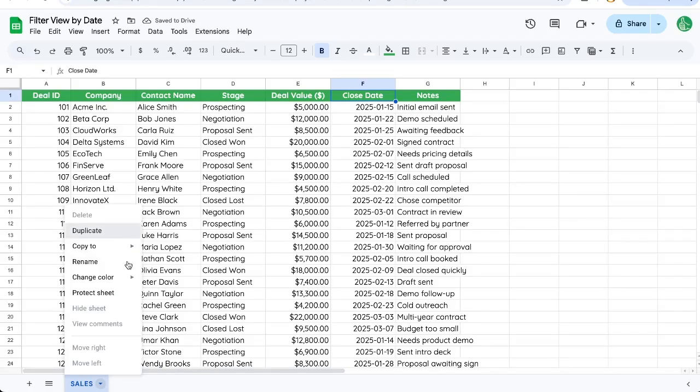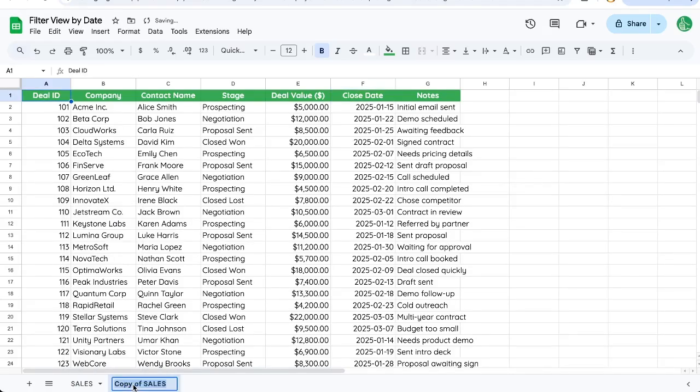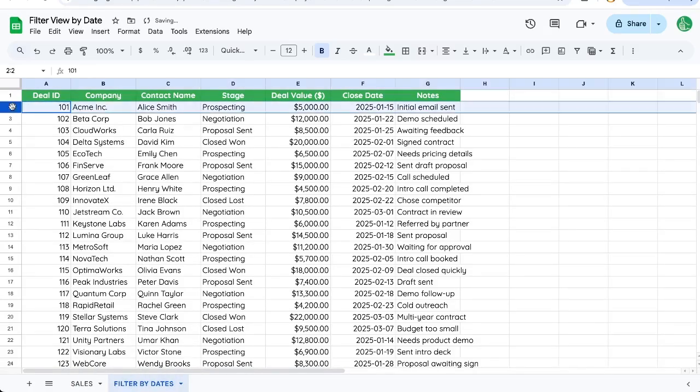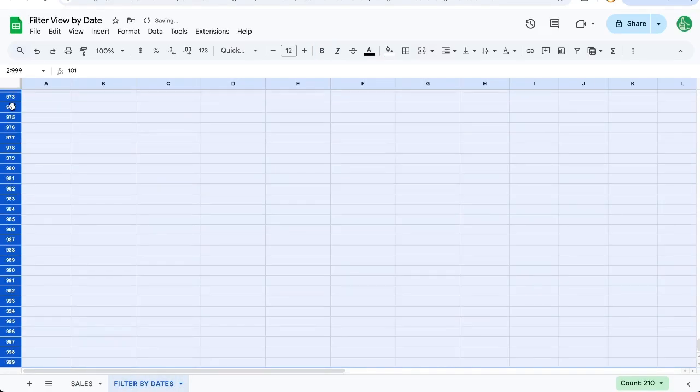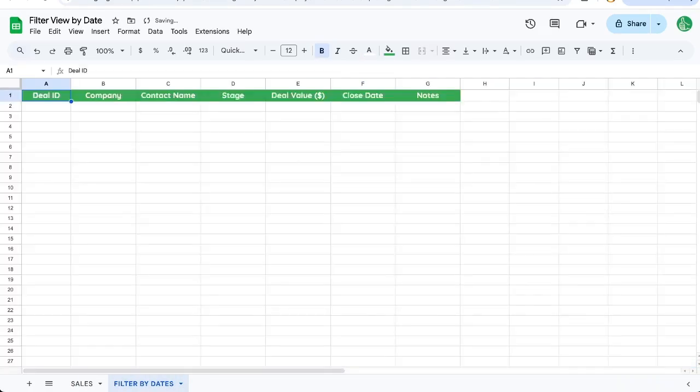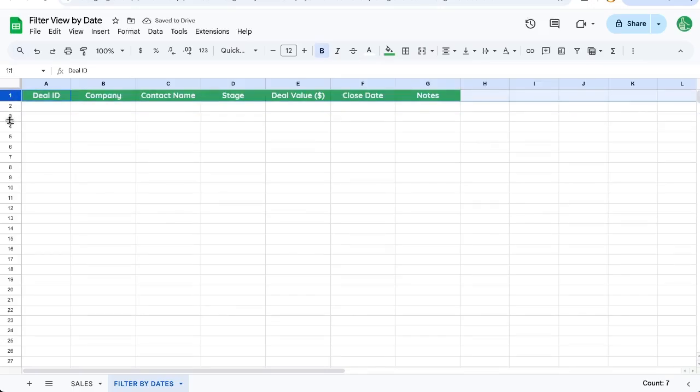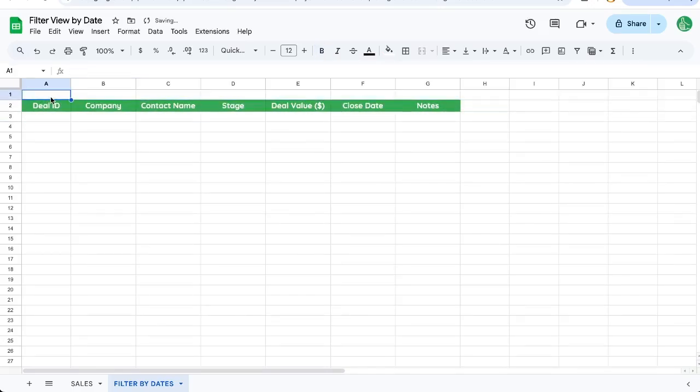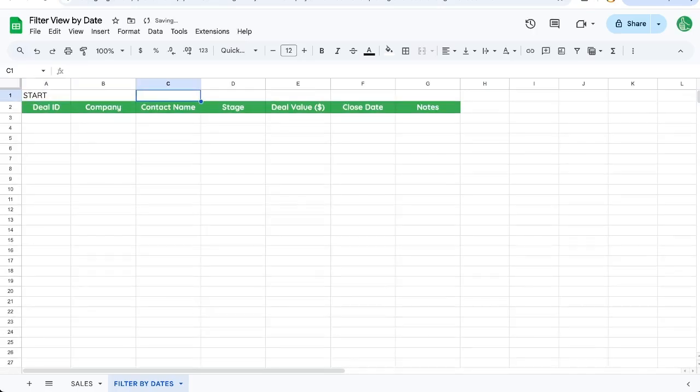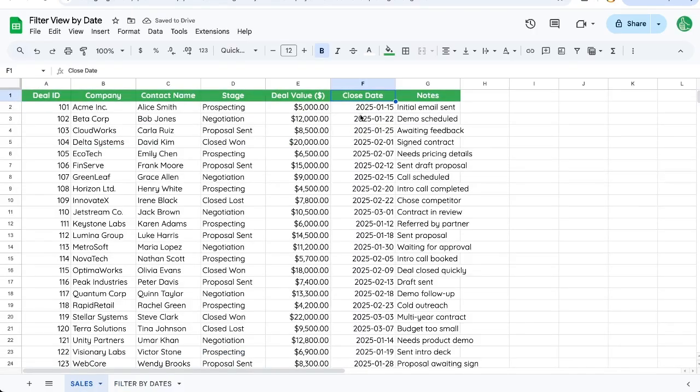So what I'm going to do is I'm going to duplicate this tab. I'm going to say filter by dates, and I'm actually going to go and delete all of that data. And all I need is one row above here. I want to start date and then end date.